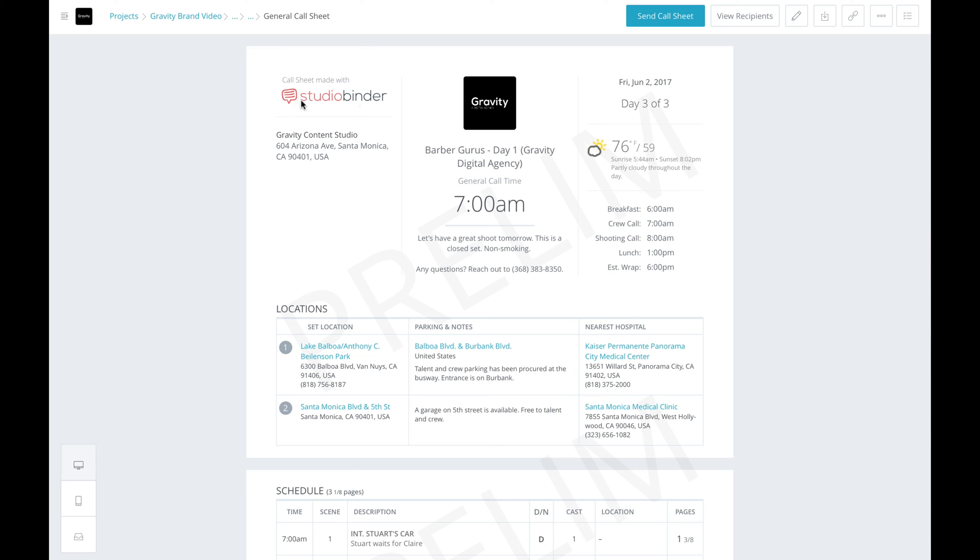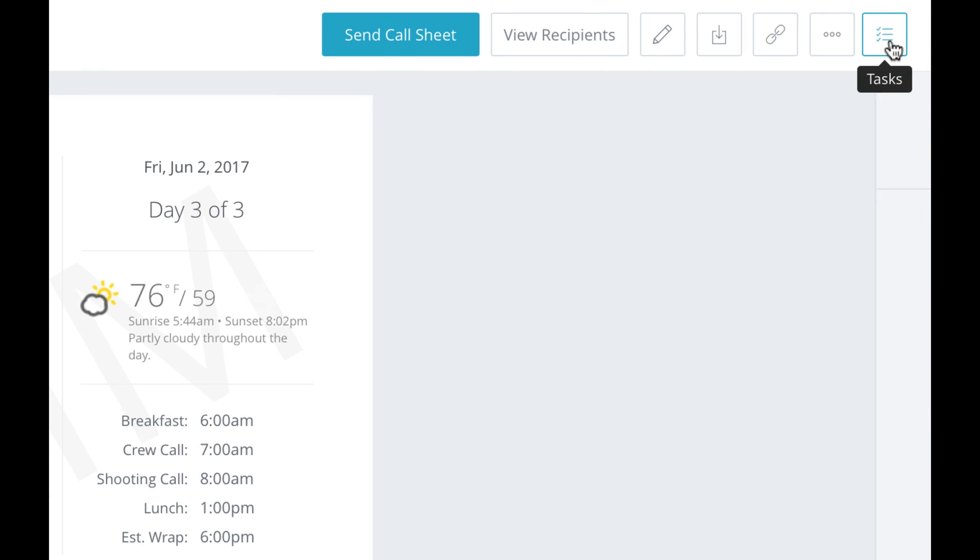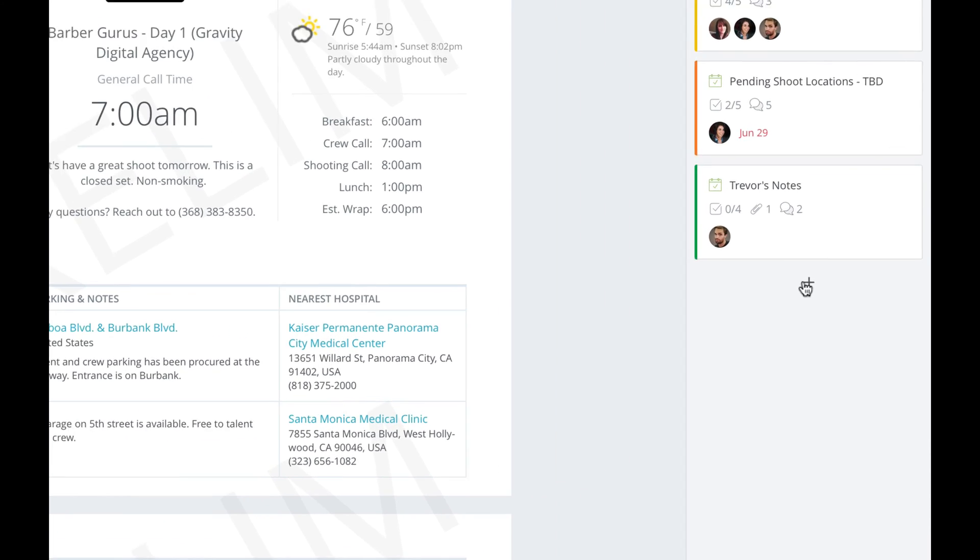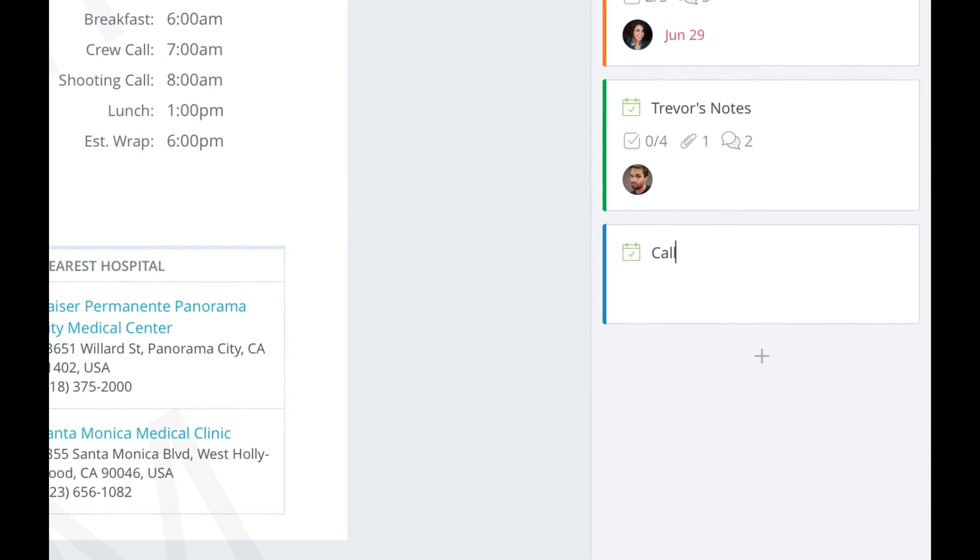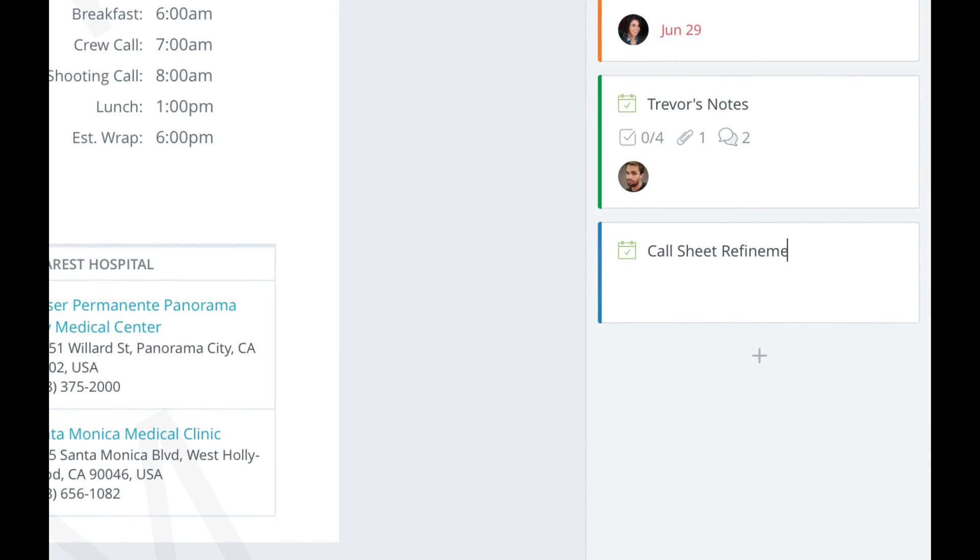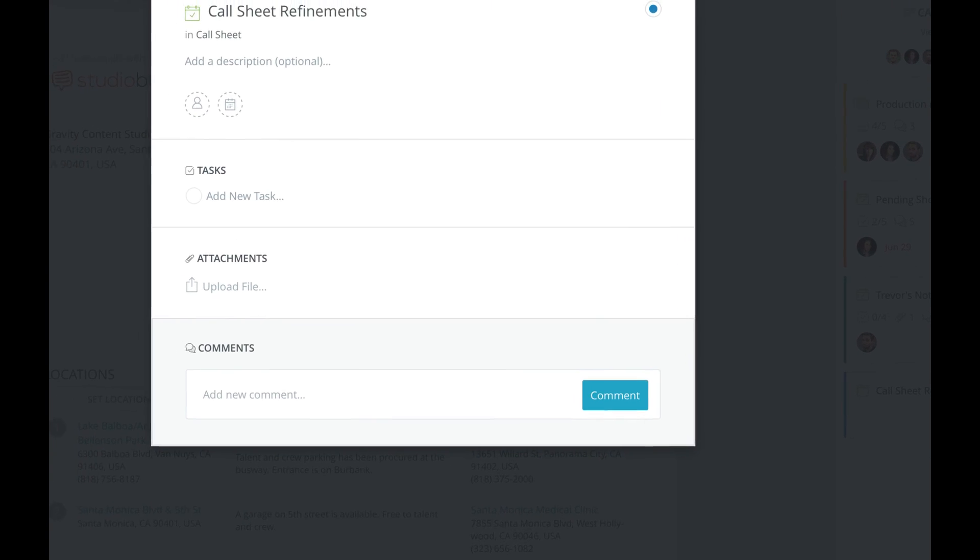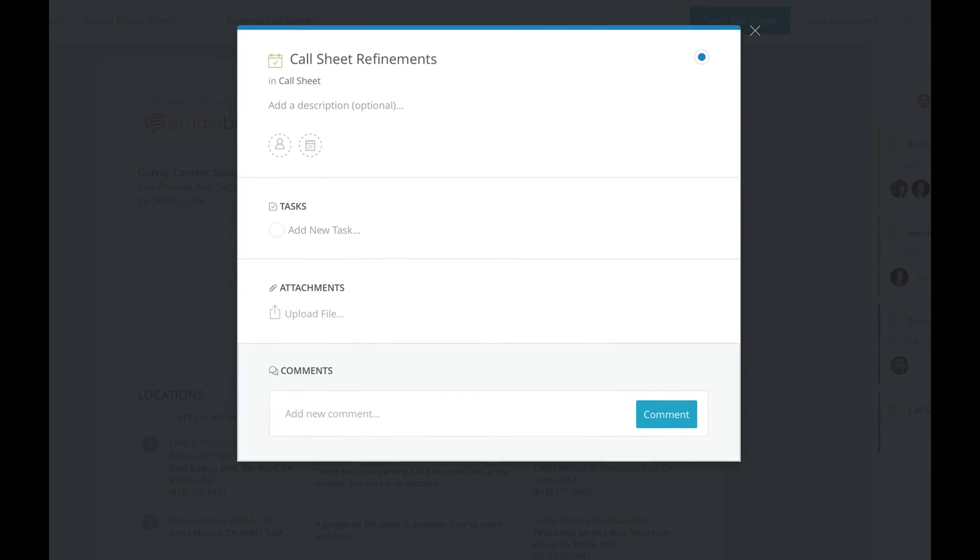I can just expand the sidebar here and create a new task card. I'll give it a title, in this case Call Sheet Refinements. And see it's chock full of helpful tools to get everything in order.